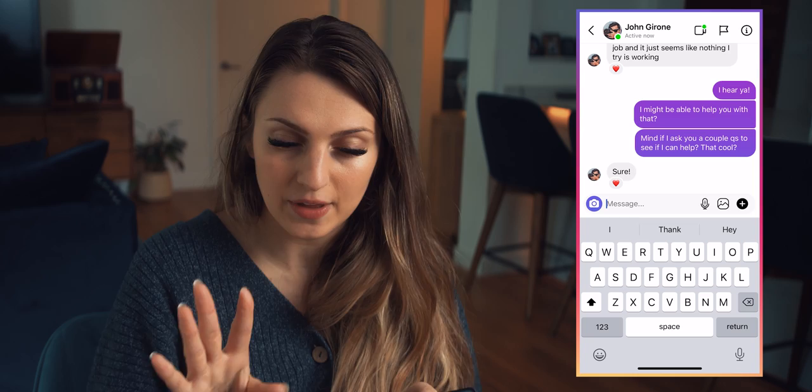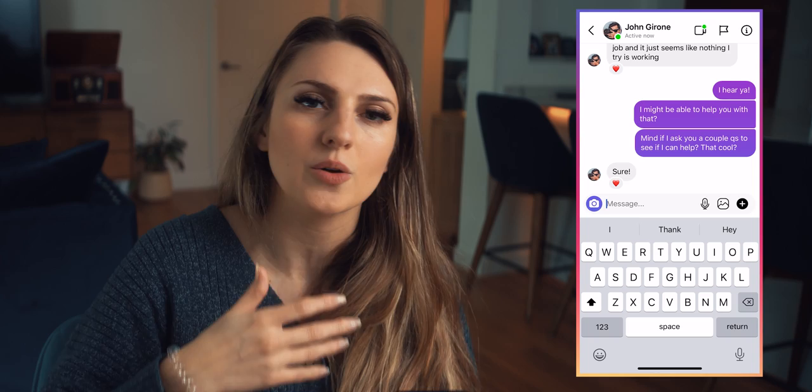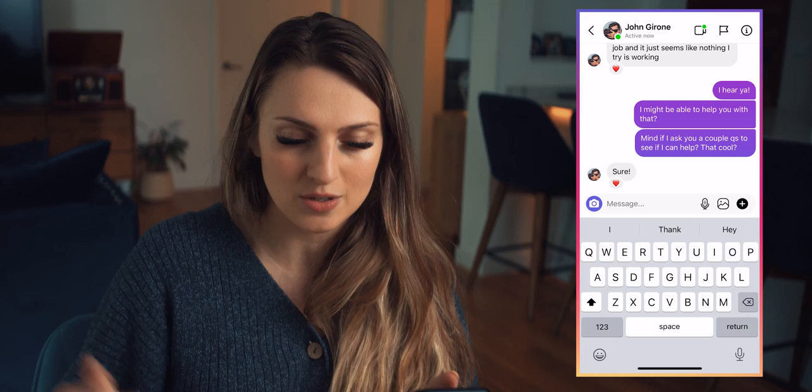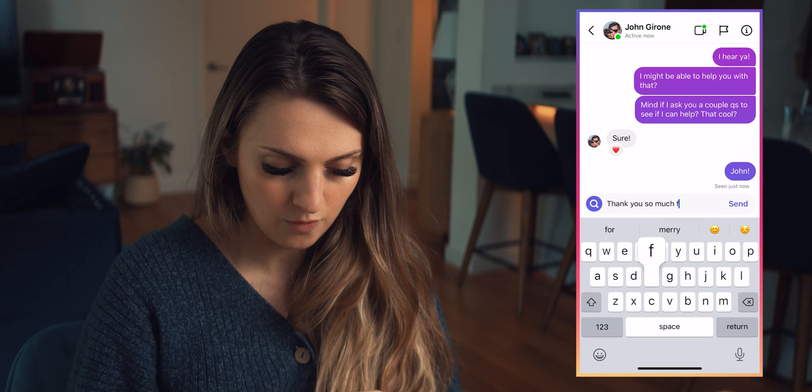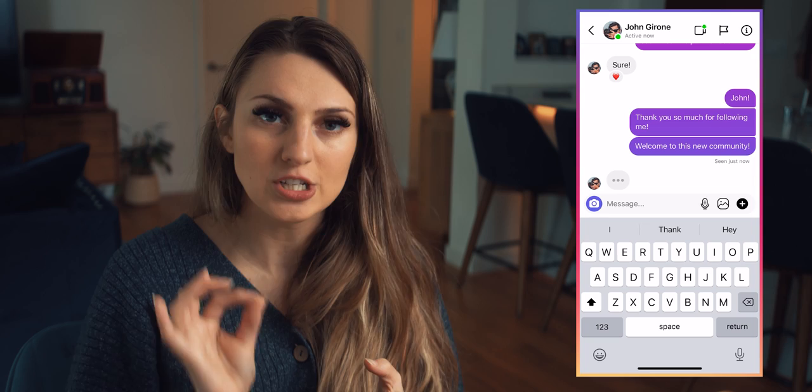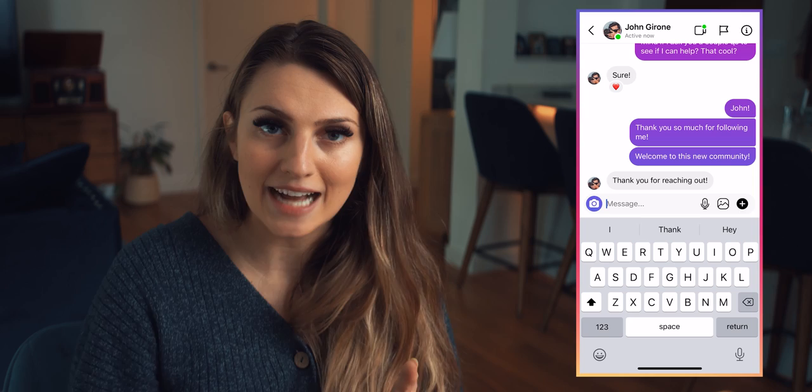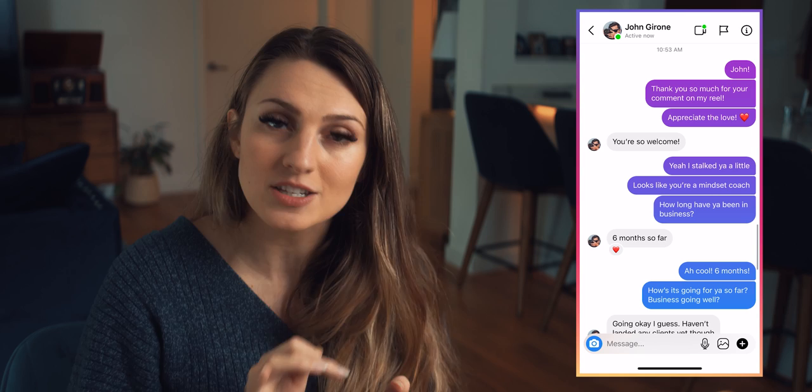The new follower method is similar to the thank-you message, except instead of celebrating engagement, you're going to love on your new followers. The new script would go something like this — again with John. Super simple: 'Thank you so much for following me. Welcome to this new community.' Then you're going to use the rest of the script exactly like before. You'd say, 'I stalked you a little — it looks like you're a mindset coach. How long have you been in business?'